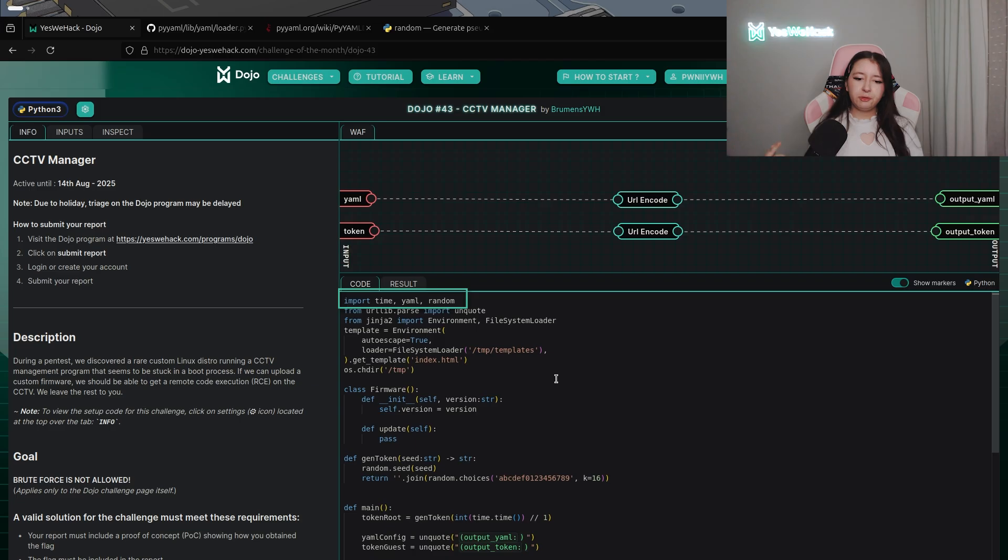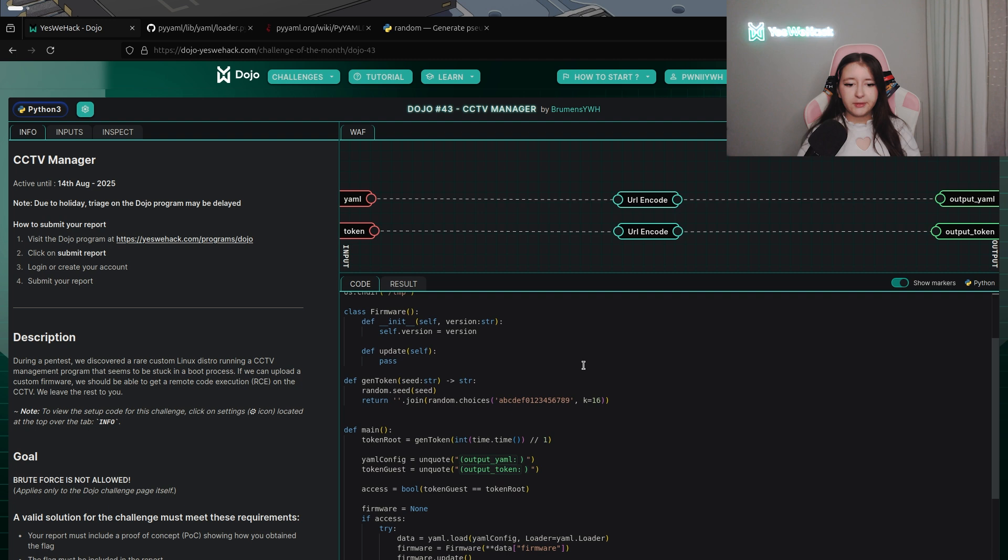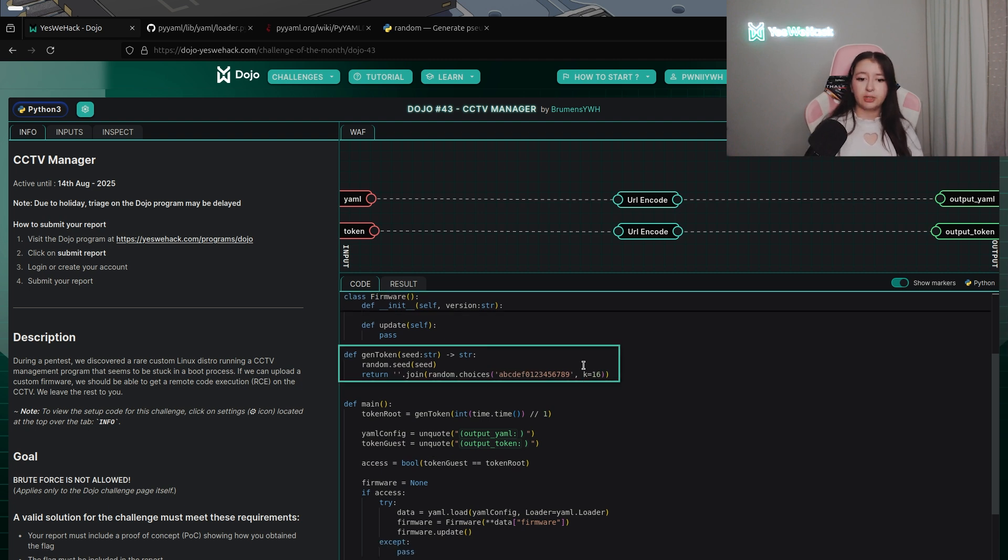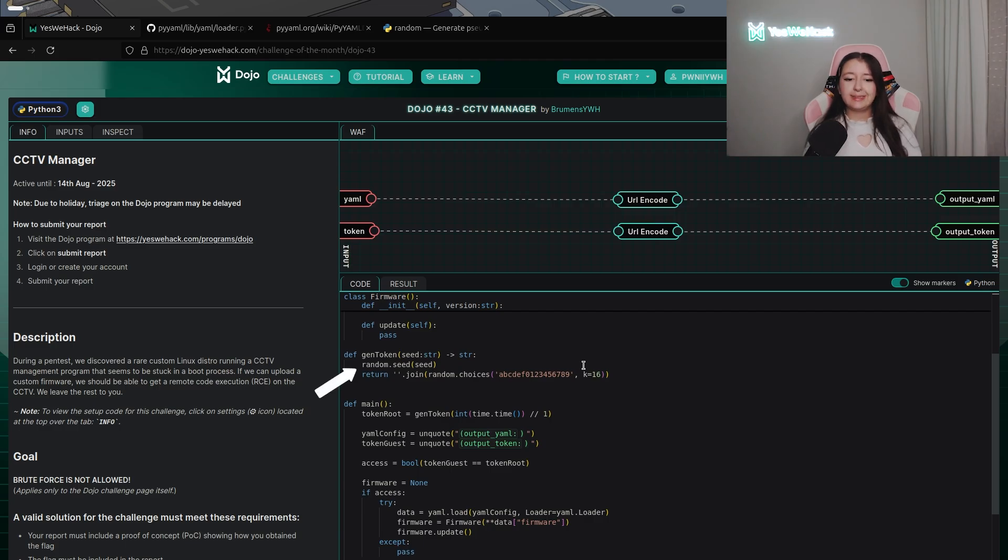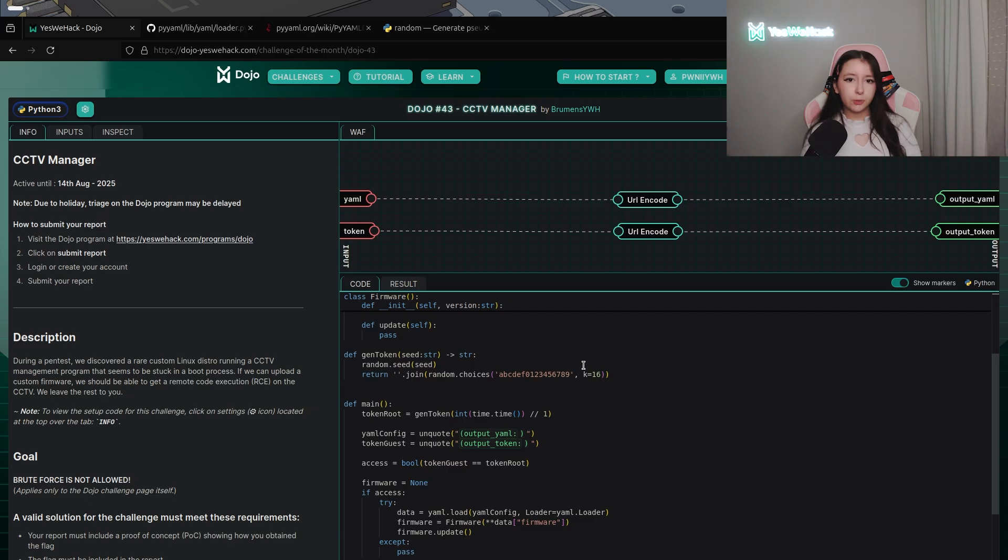Firstly we have the definition of a class called firmware which is not going to be useful so we're gonna skip this one too. After that we have the definition of a custom method called gentoken which takes as a parameter a seed. As you can see random.seed is used and maybe you know it maybe you don't but random in python is not secure so we will go deeper into this just after. As you can see after there is a join with random.choices which can contain a to f and zero to nine in lowercase with a length of 16.